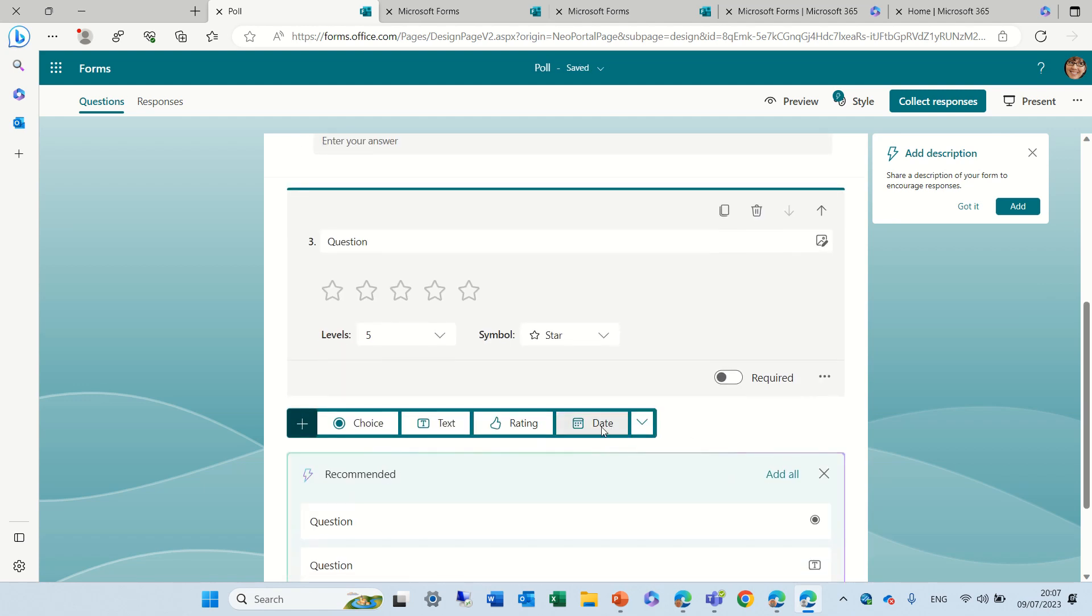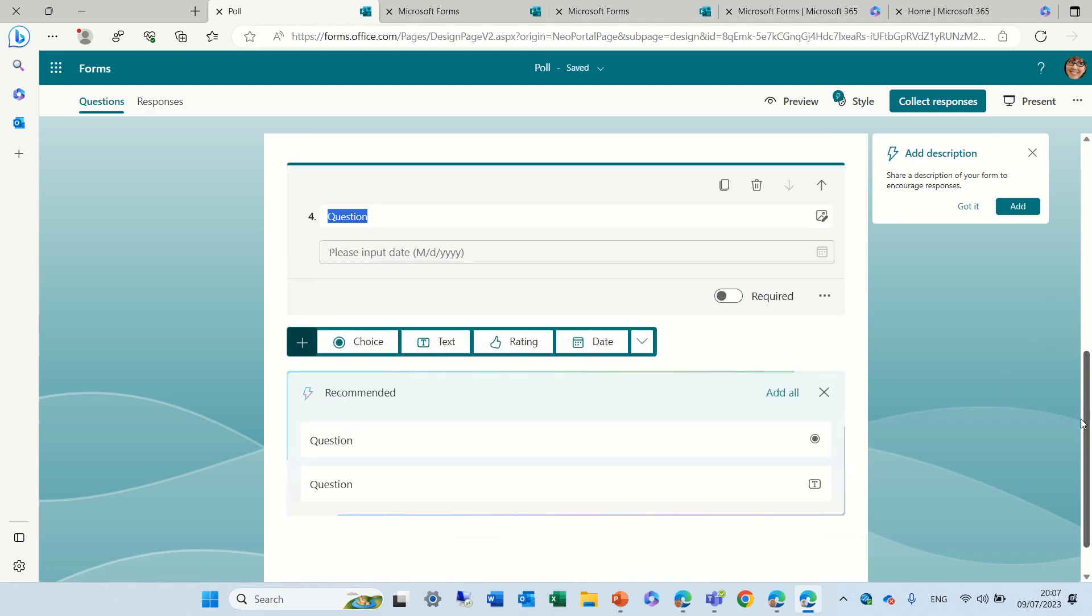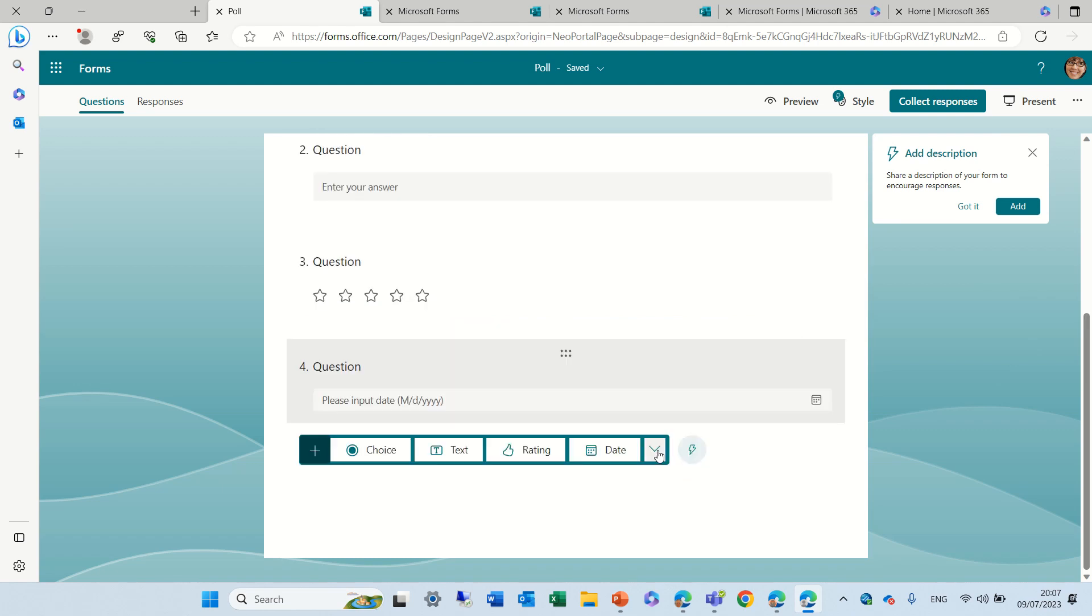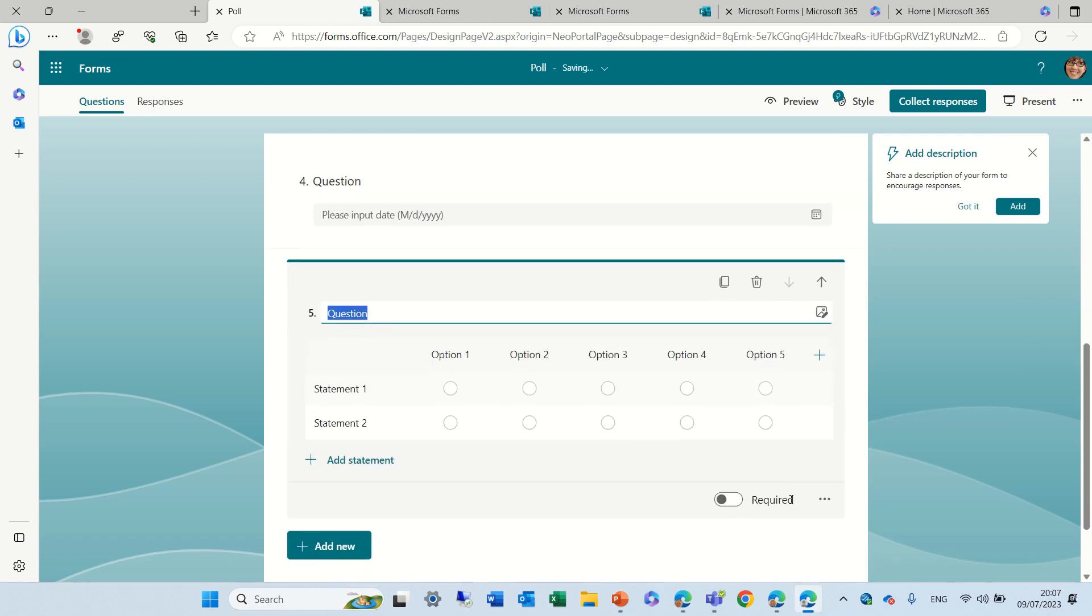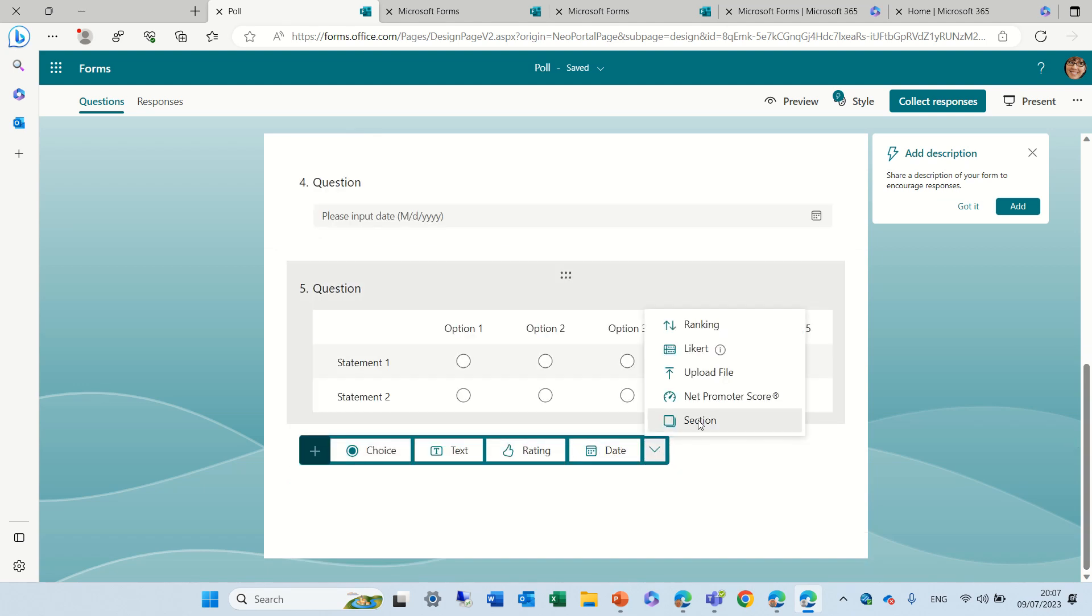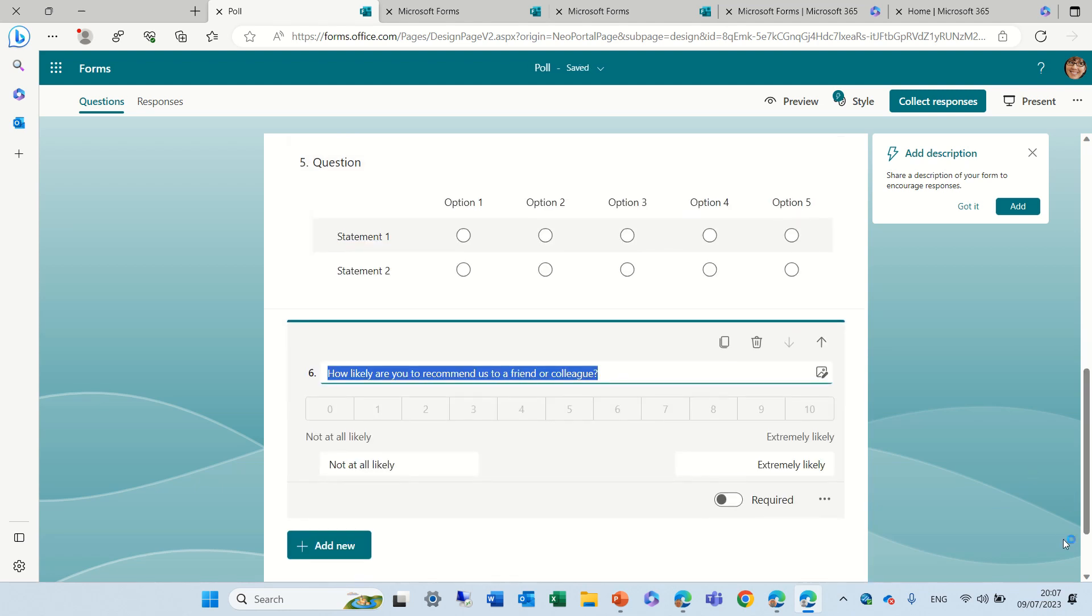Let's add a date and even let's add additional things, and what else can we choose here? The last one is actually net promoter scores.